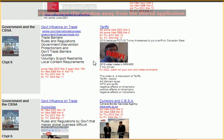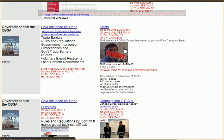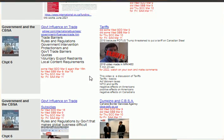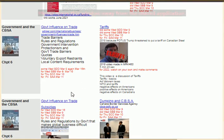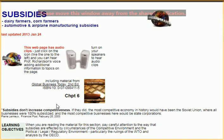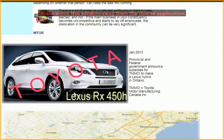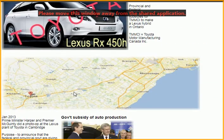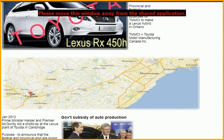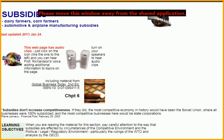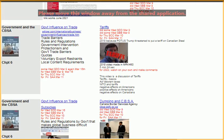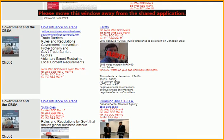Government influence on trade: we haven't covered tariffs yet, but last class we mentioned subsidies and the example of Toyota, a Japanese company operating in Ontario, receiving a subsidy from the Canadian government. So that may be something to discuss in context. Also cover tariff subsidies and dumping.